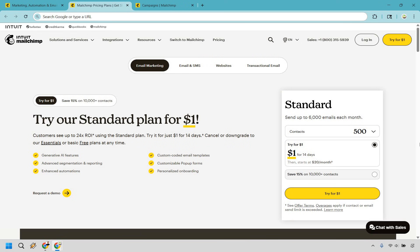So who should use MailChimp? Well, MailChimp is built for just about anyone, from solo entrepreneurs and small businesses to big companies and marketing teams. Whether you're just getting started or already deep into digital marketing, the platform is designed to be intuitive and flexible.